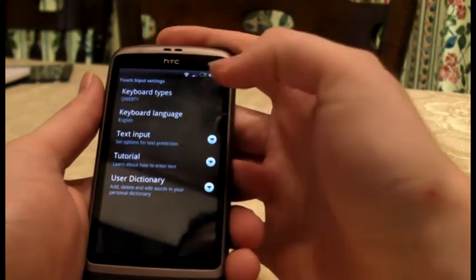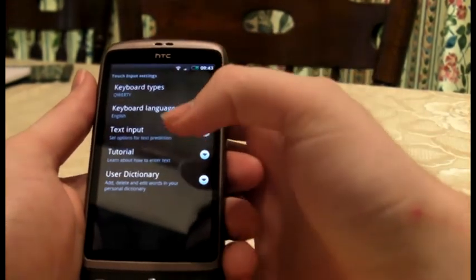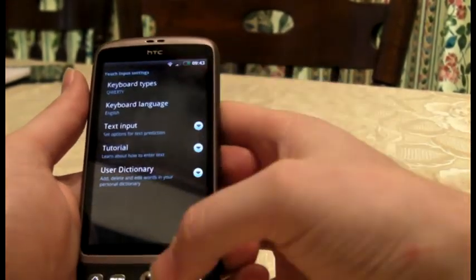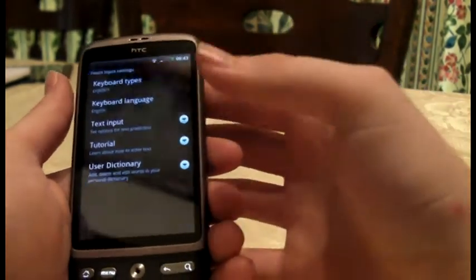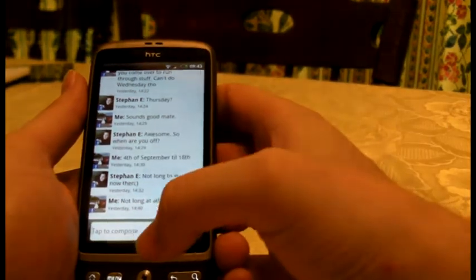In keyboard settings you've got keyboard types, keyboard language, text input, tutorial, and use a dictionary — but you need to play with those yourself.